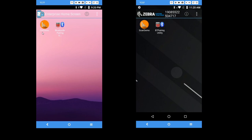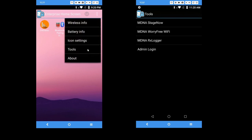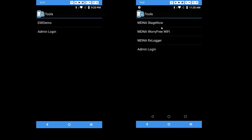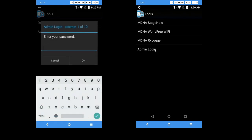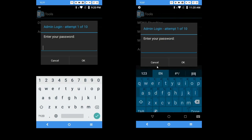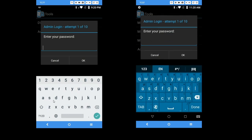So by default, this is DW demo, or downloadable demo, and I changed it to scan demo. And I added a couple of submenus in here under tools. This is also a shortcut you can use to call up the application instead of having the icon on the main screen. And also I'm going to show you how you can enable the default keyboard by using the Enterprise Keyboard instead of the Google Keyboard.